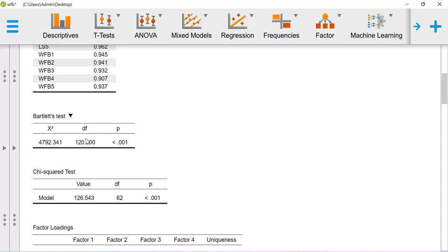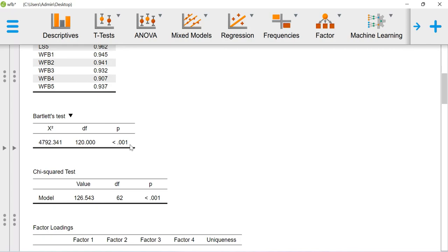Basically here the null hypothesis is the factors are orthogonal in nature. The alternate hypothesis is the factors are not orthogonal in nature. So basically here we are rejecting the null because the p-value is significant, and we are accepting the alternate hypothesis. Which means that there exists some level of correlation among the items in order to estimate the factor loadings. This is how you can conclude this particular result.